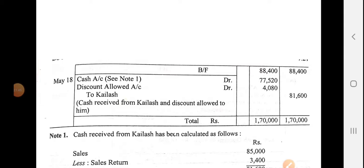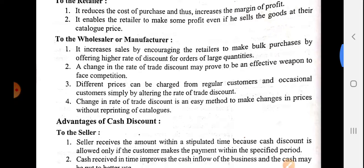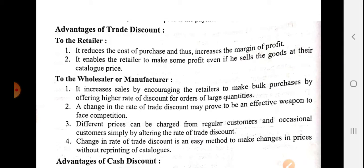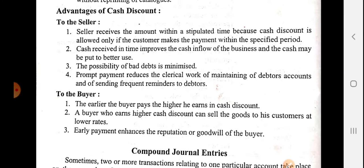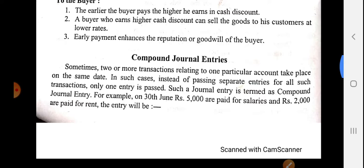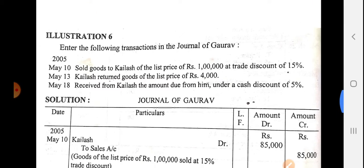So to summarize what we have studied: we discussed the different types of discount — cash discount and trade discount — their differences, and related examples. In today's video, we discussed the advantages of trade discount for the retailer and wholesaler, advantages of cash discount for the seller and buyer, compound journal entry, and a practical journal entry related to cash discount and trade discount.